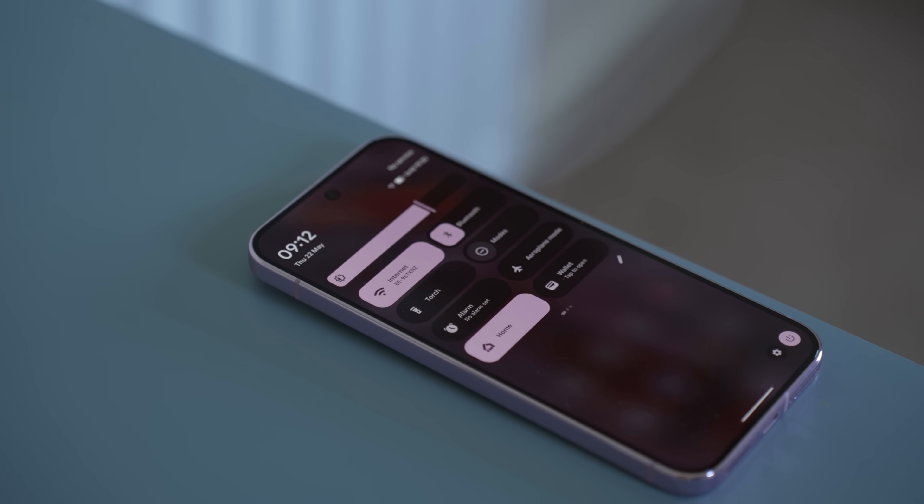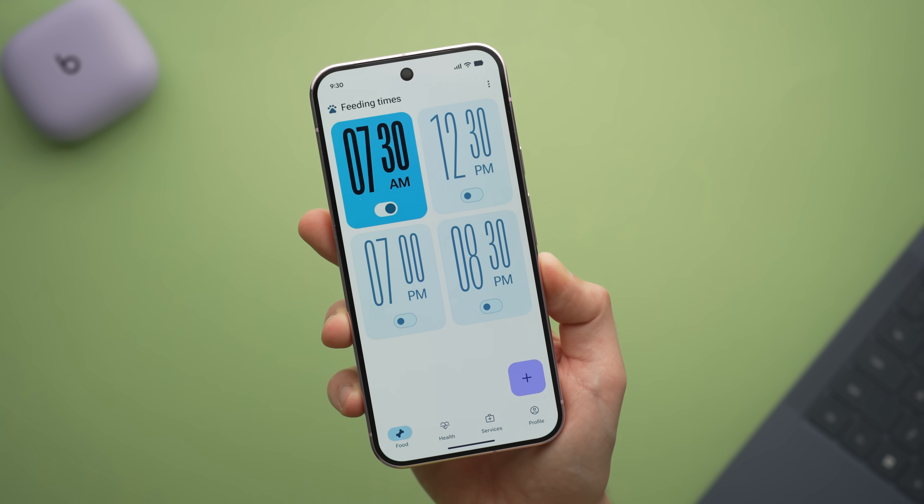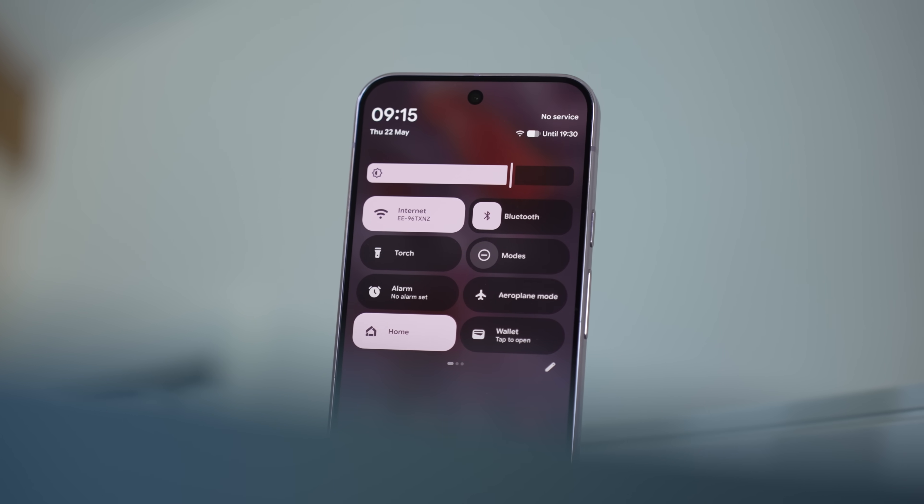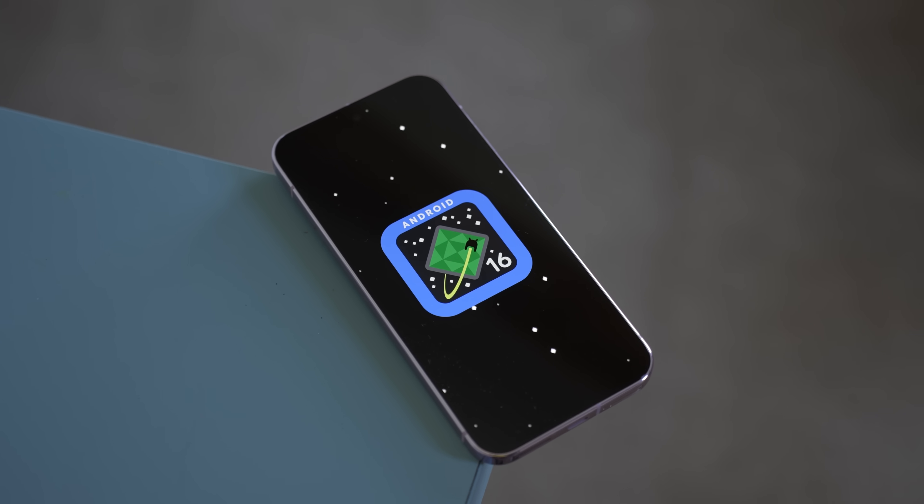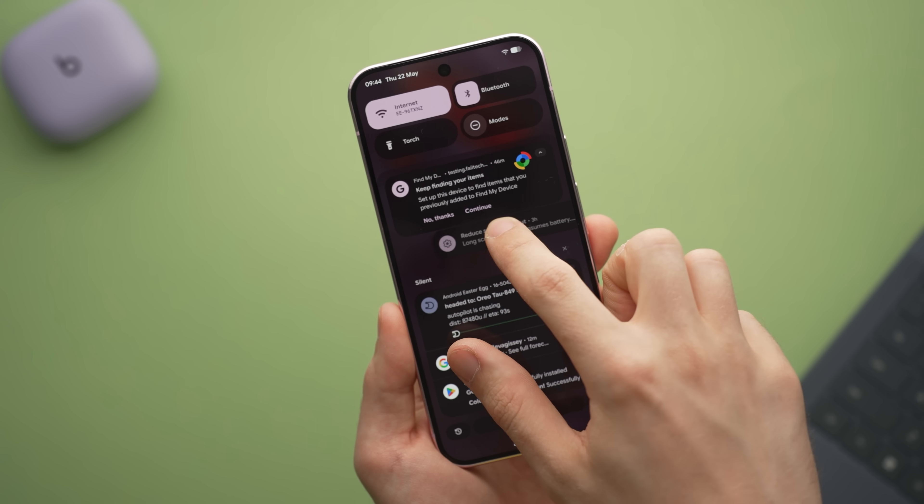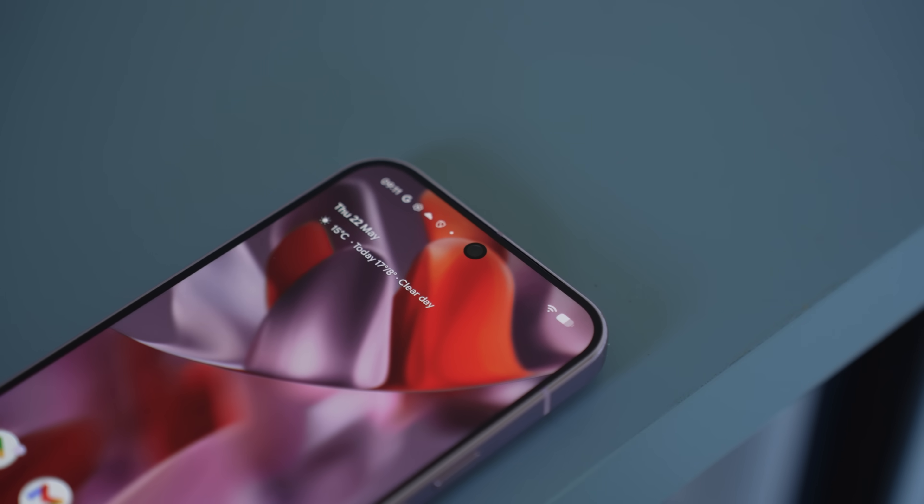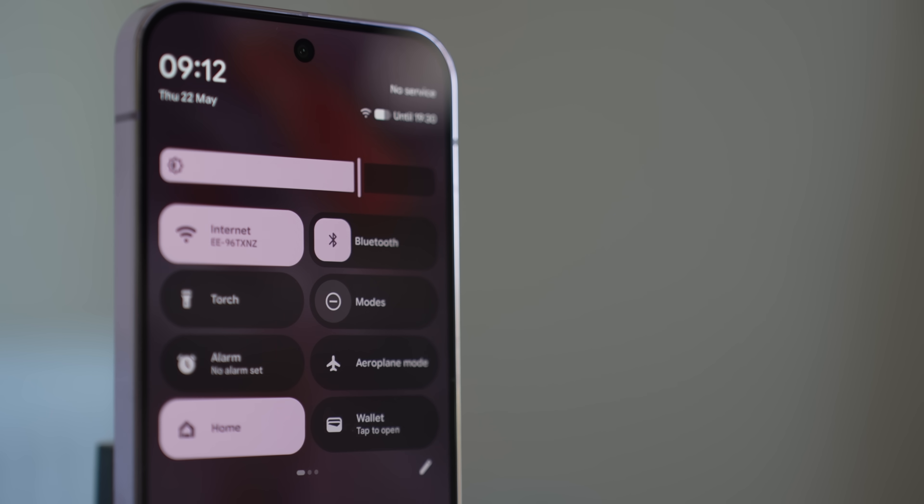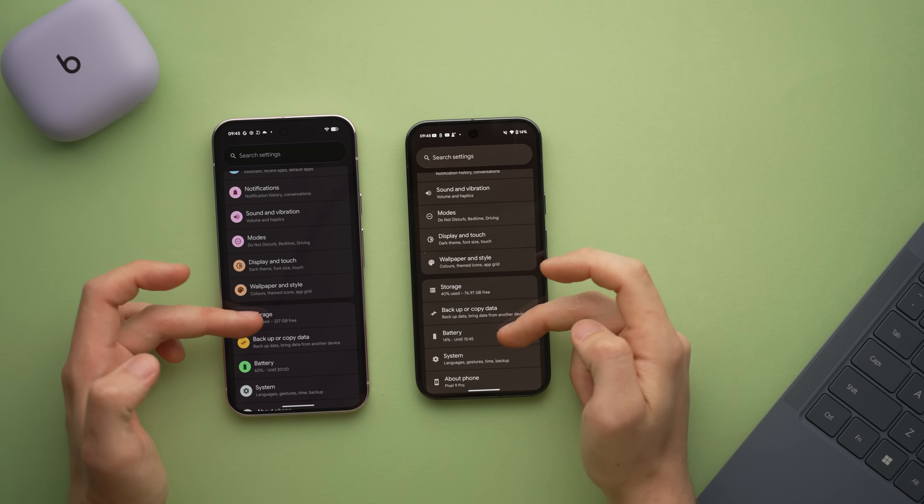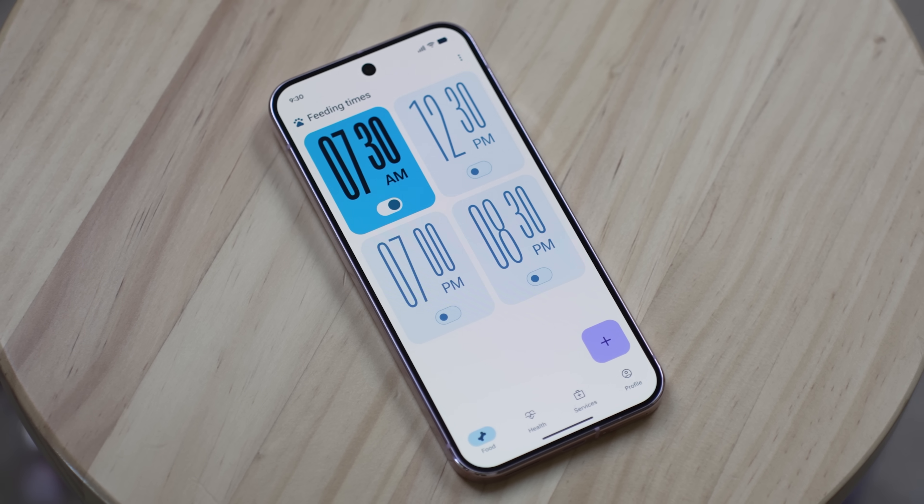This is it, this is the big one. Android 16 QPR One just dropped and this is the update we were all hoping for. Redesigns, new colours, fonts, shapes and not only for Pixel smartphones either. Strap in and get comfy, the new Android has arrived.